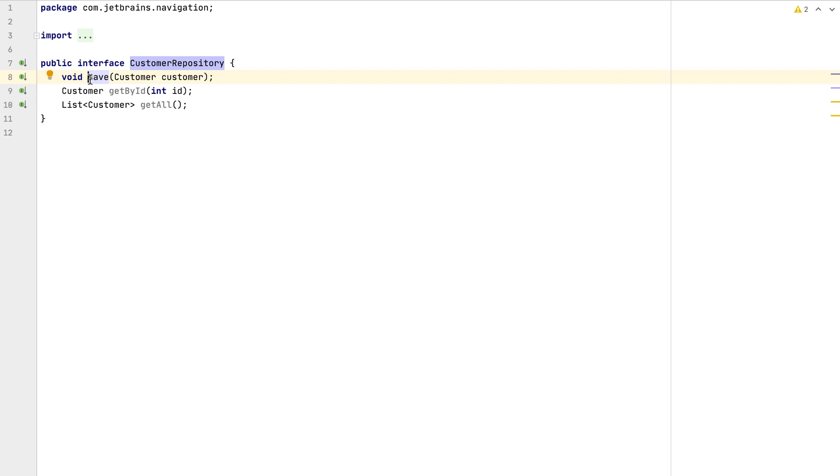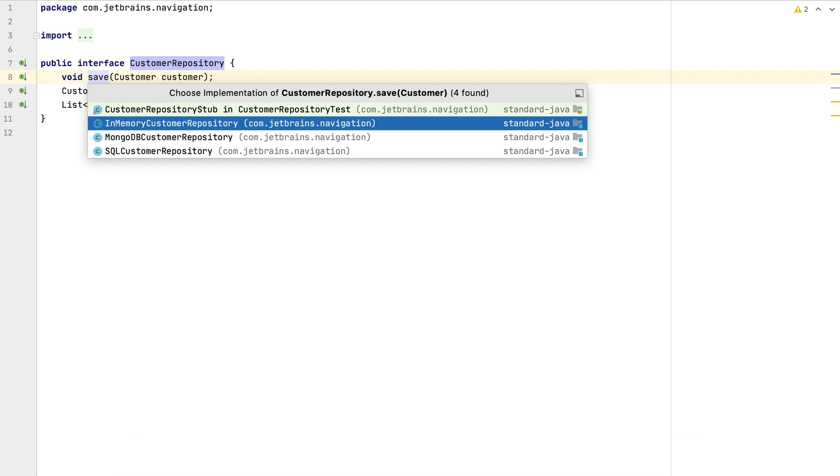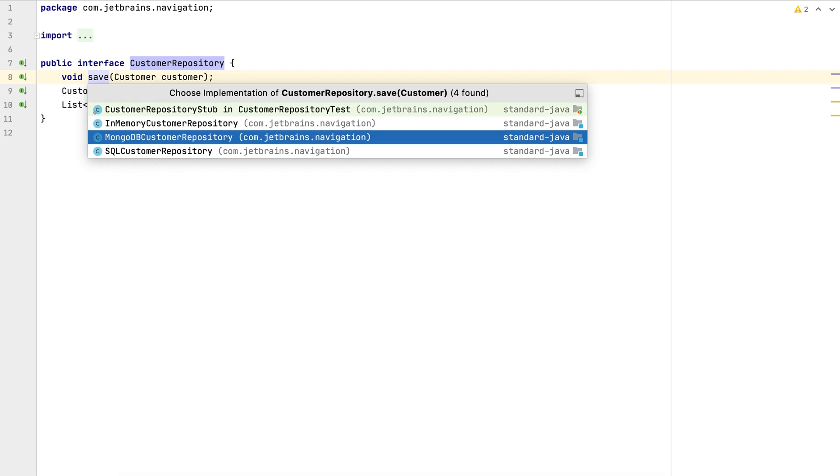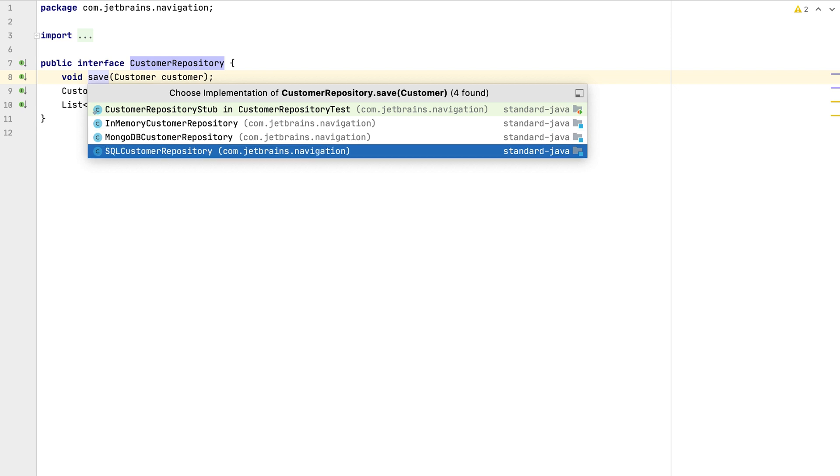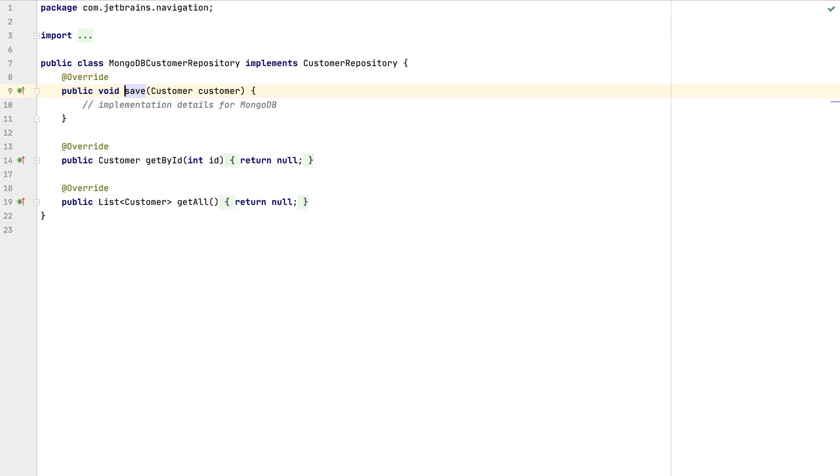Let's use Option Command B on Mac OS or Control Alt and B on Windows and Linux to navigate to the implementations. In the case of our save method there are four. When we select one of these, such as MongoDB Customer Repository, IntelliJ IDEA takes us to that implementation. If there is only one implementation, IntelliJ IDEA will take you there straight away without the additional prompt.